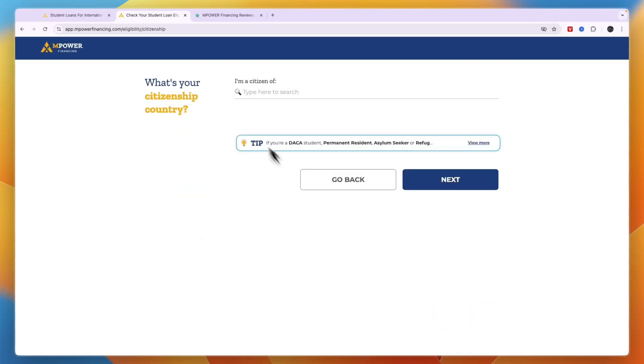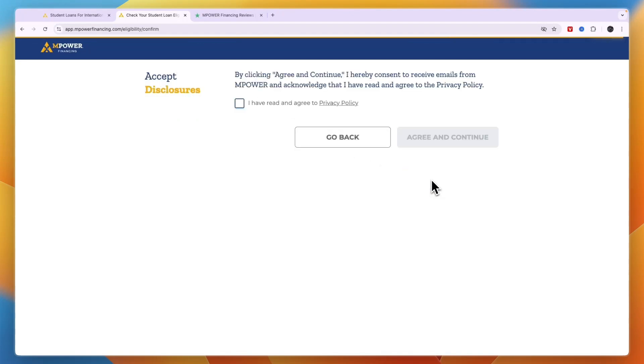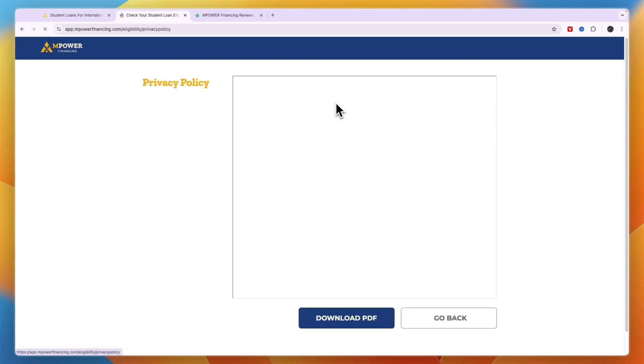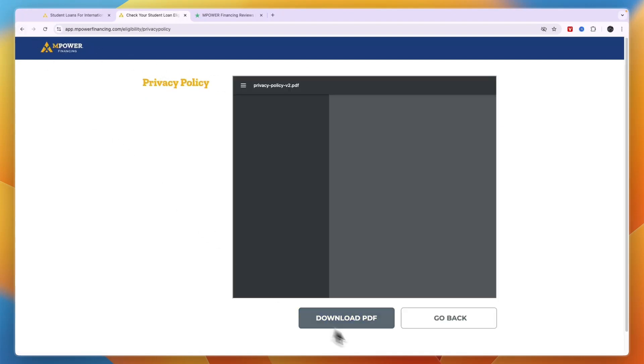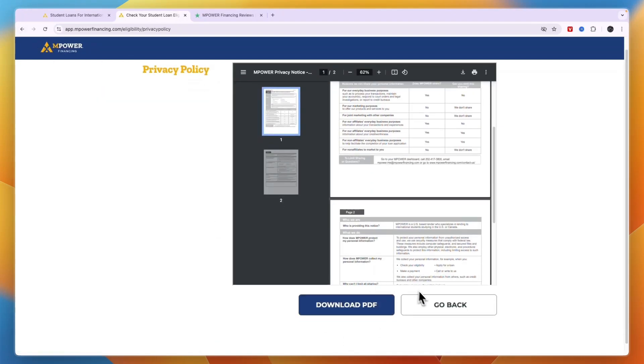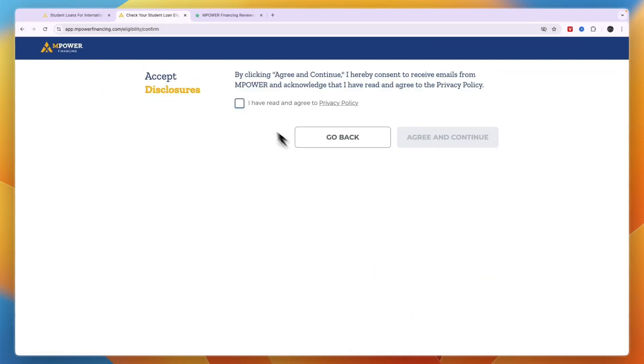They will ask you where you are a citizen of, which country are you from, for example Ghana, then click next. Now you need to read and agree to the privacy policy. You can click on it right there and read it, and if you agree just tick this box and click agree and continue.